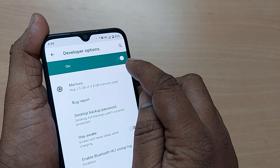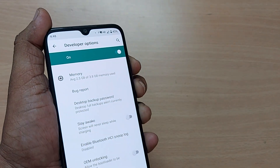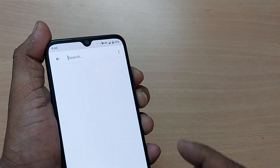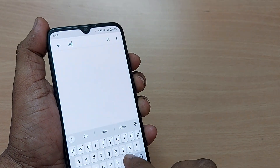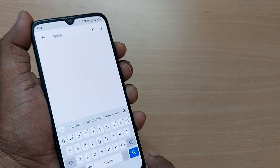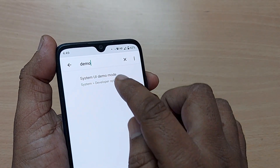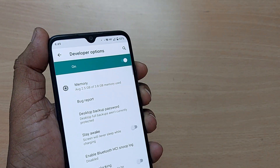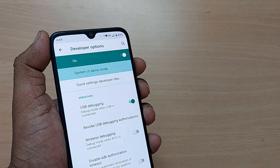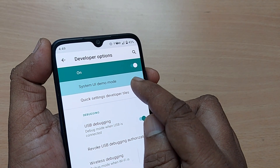After getting into Developer Options, go to the search bar and type 'demo'. Searching for demo will bring up System UI Demo Mode. Tap on that System UI Demo Mode option.